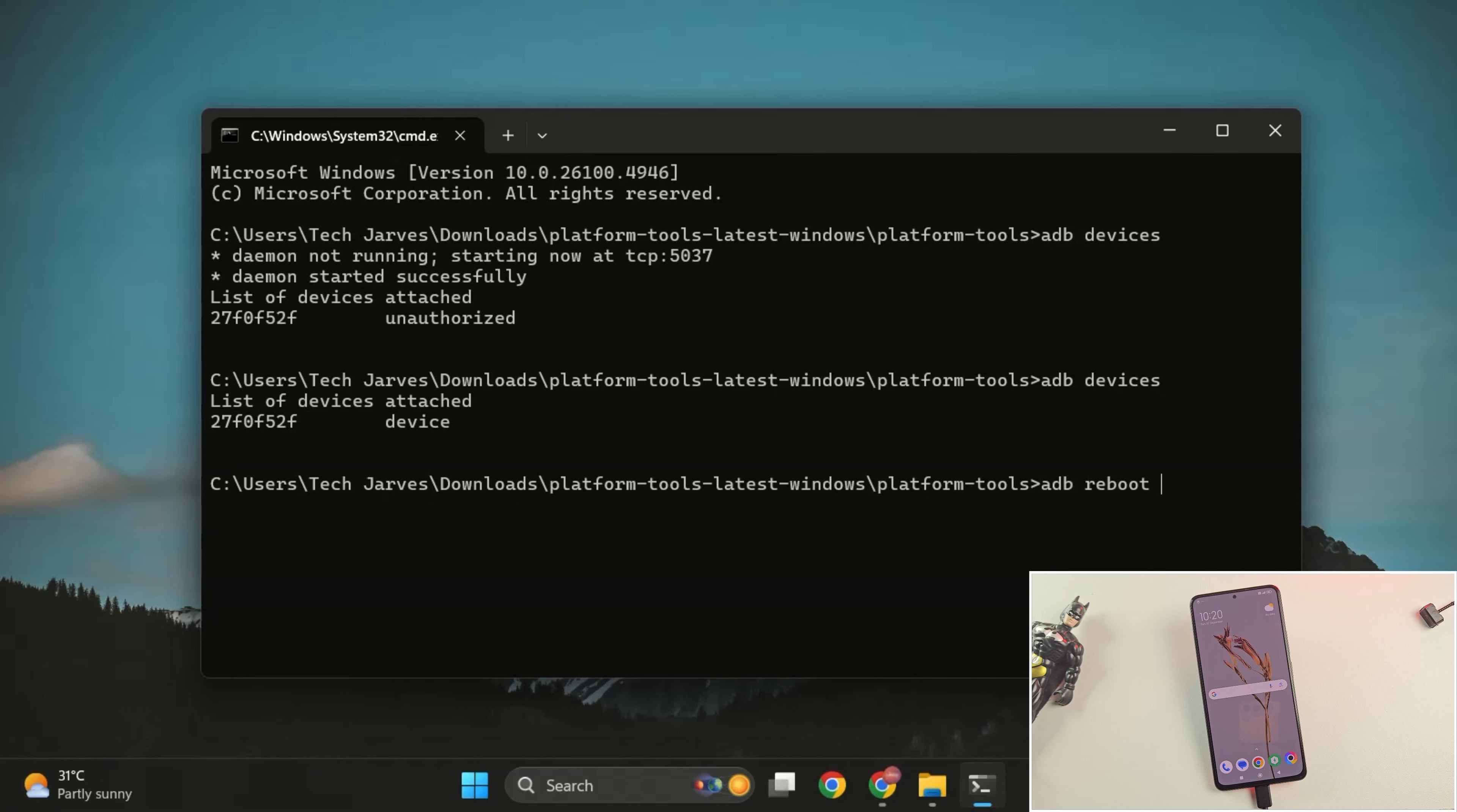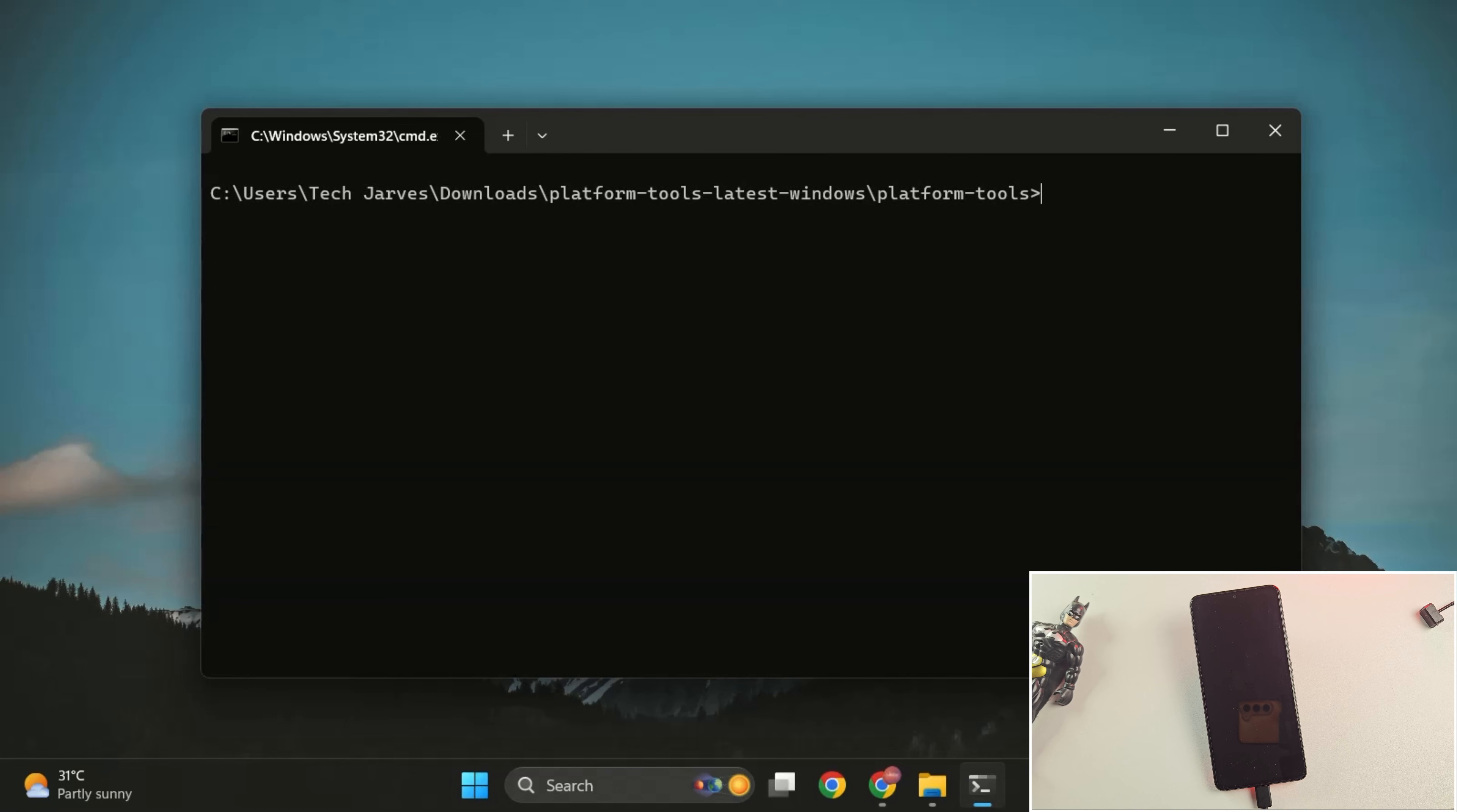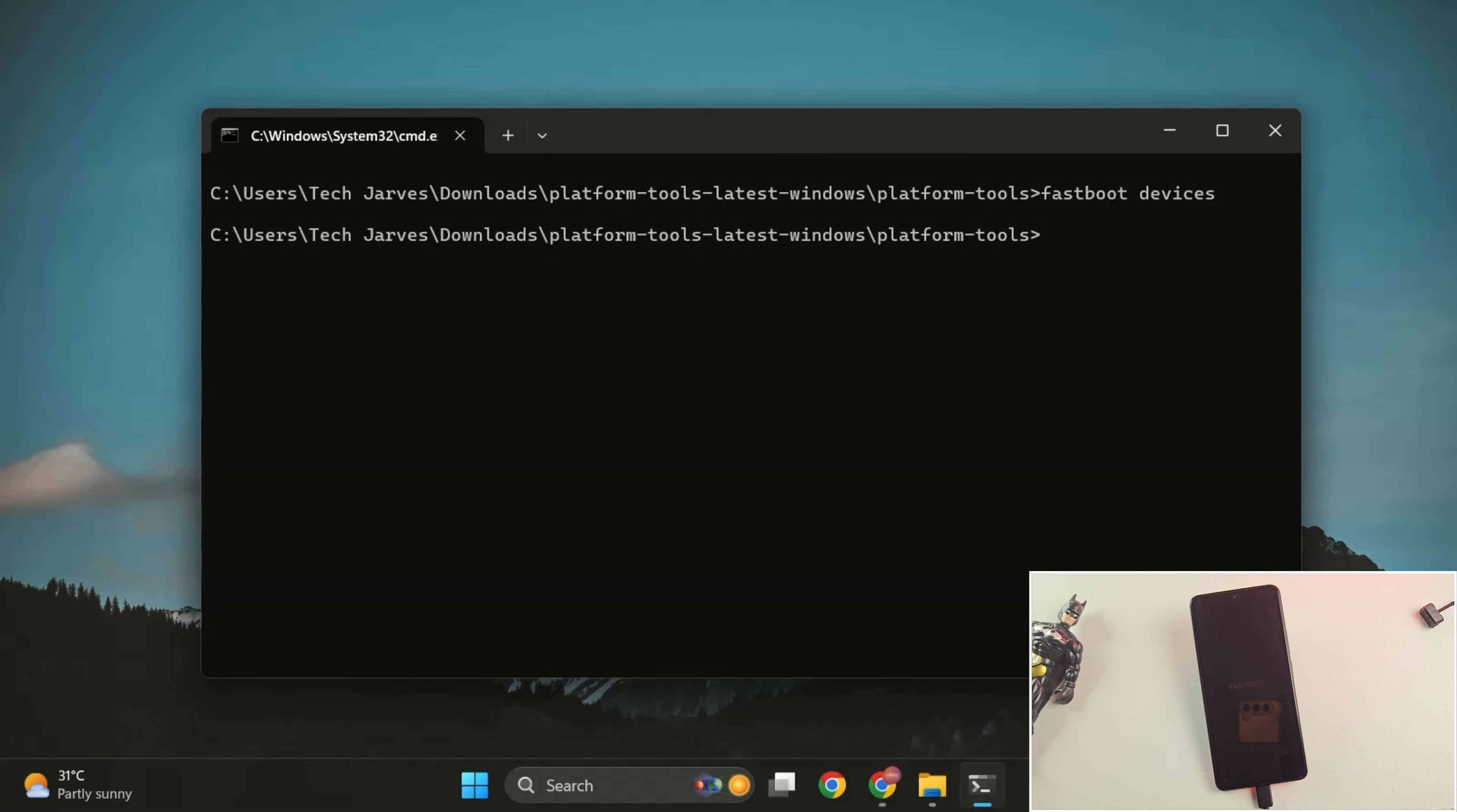Next, type the command ADB reboot bootloader. This will restart your phone into fastboot mode. Just wait for the device to boot up. Once you're in fastboot mode, type fastboot devices. If you see a serial number here, you are good to go.